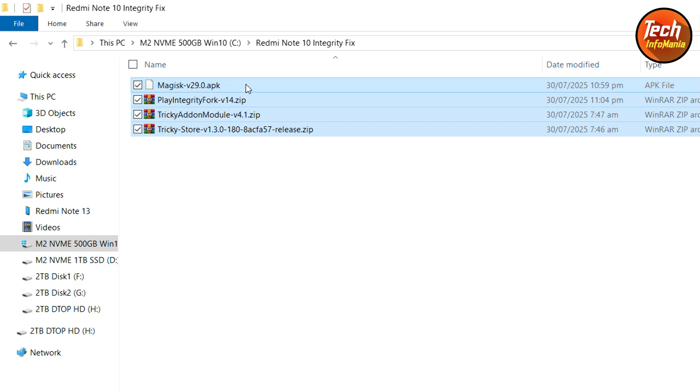Links are all provided in my video description. Make sure to download these files, we have to root, so download the root file and then download all the modules files that you can see on your screen.